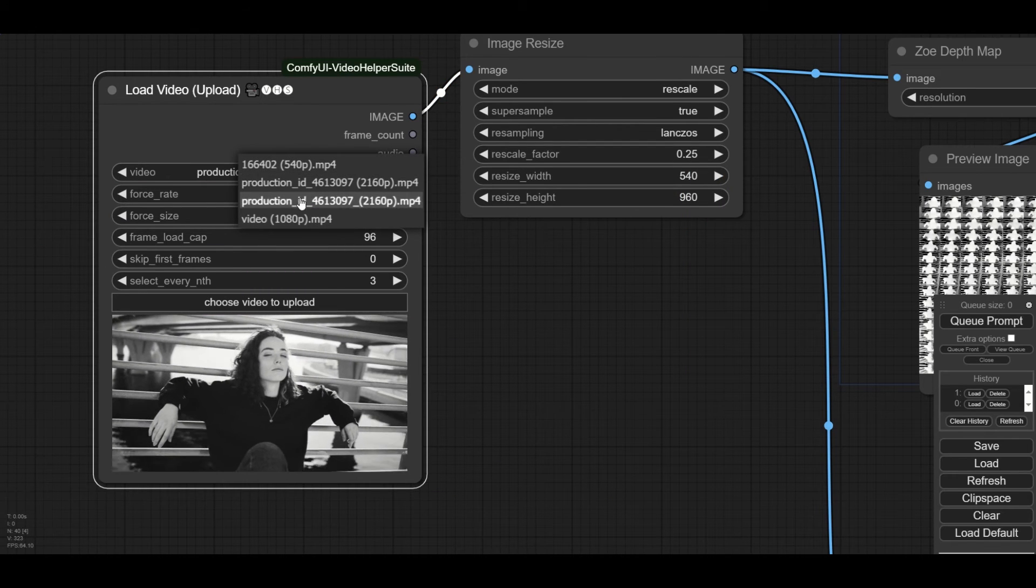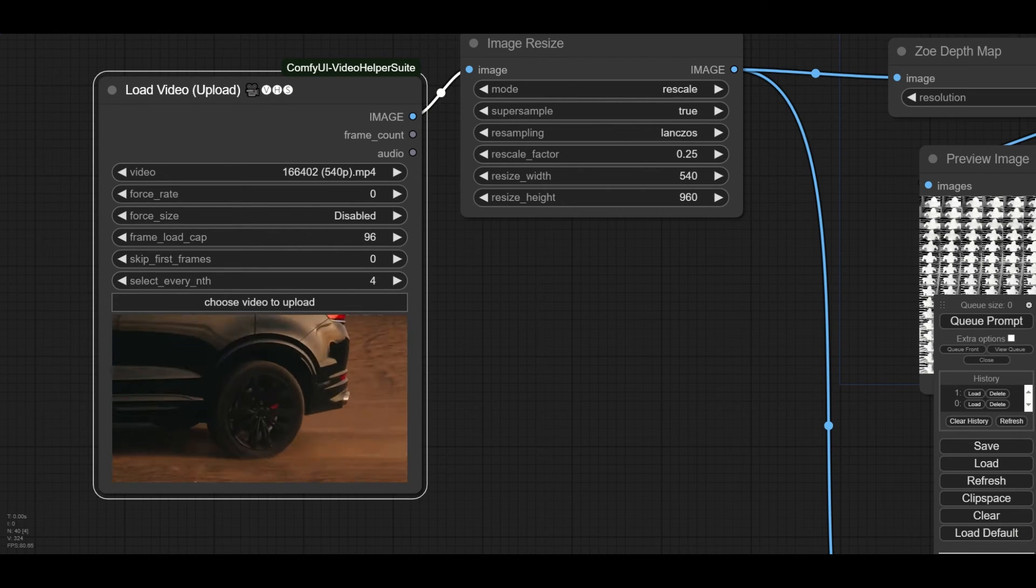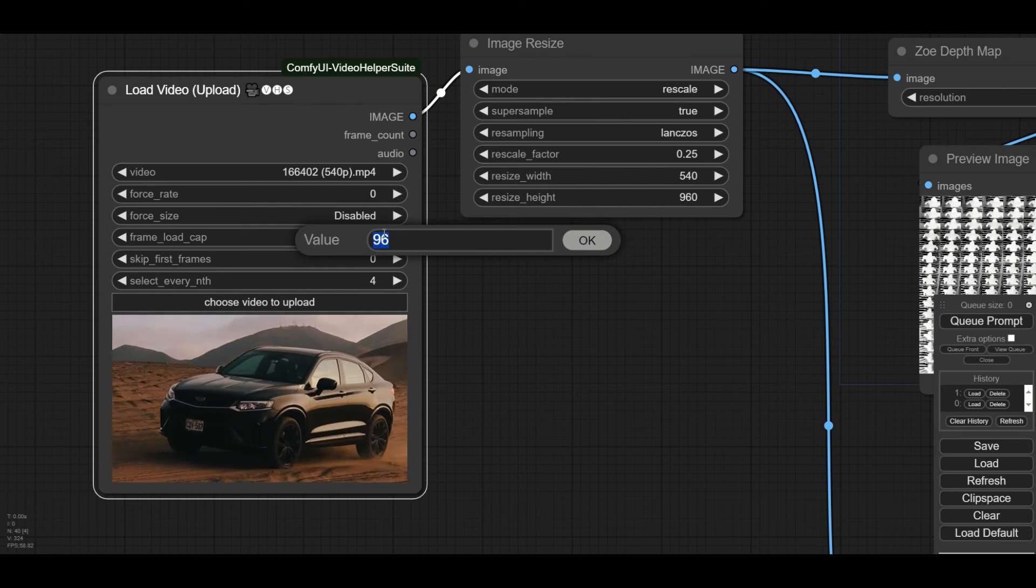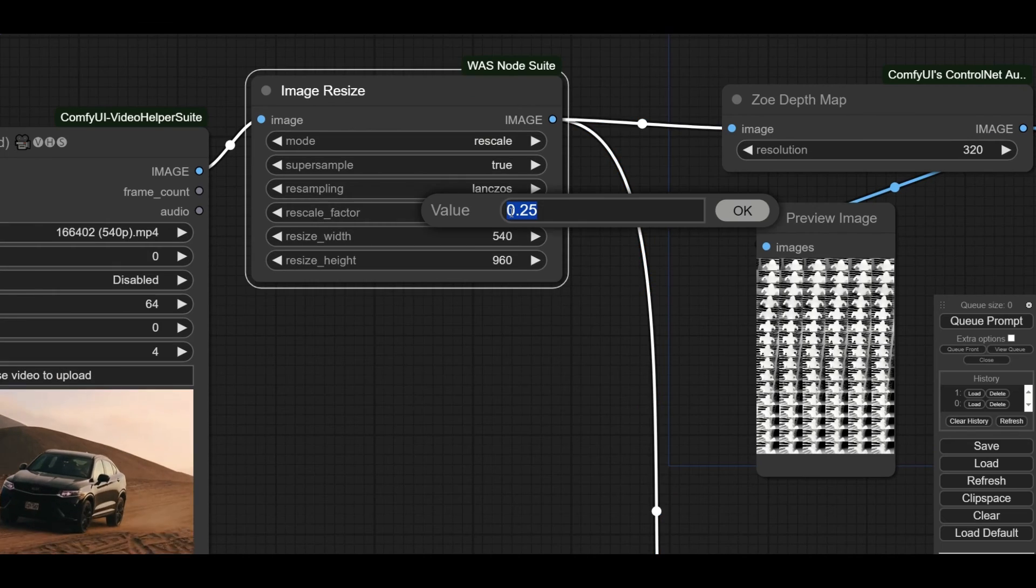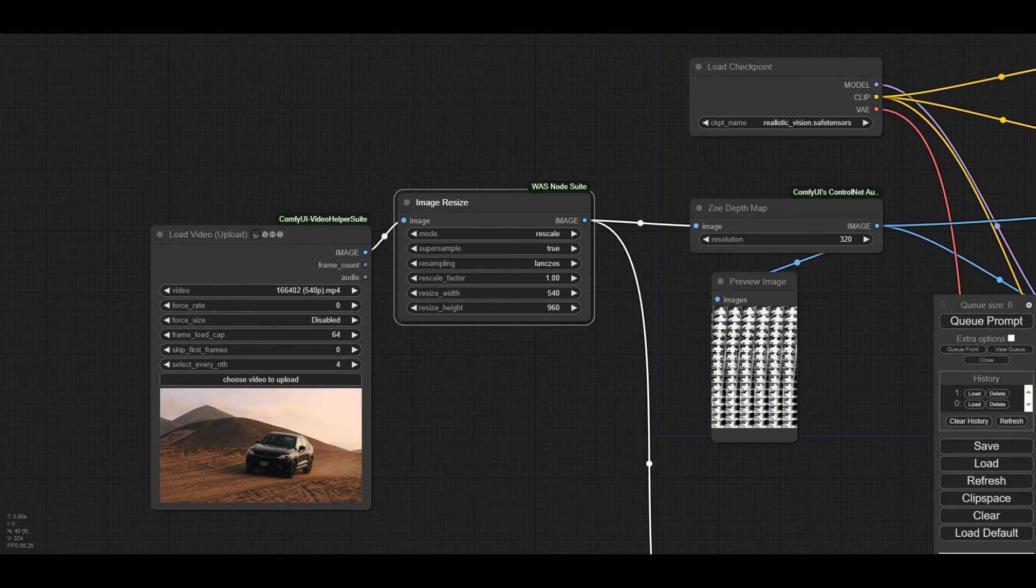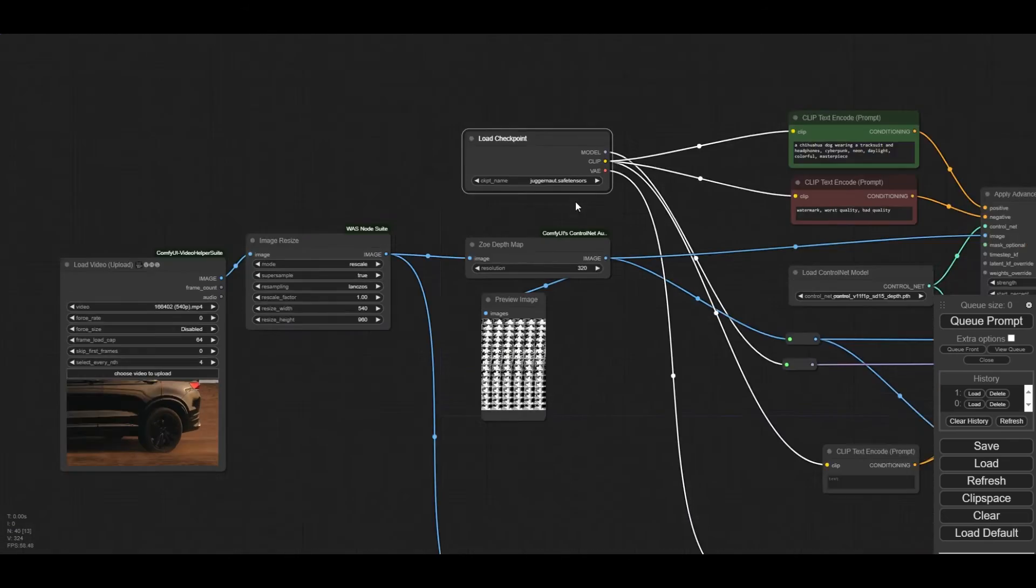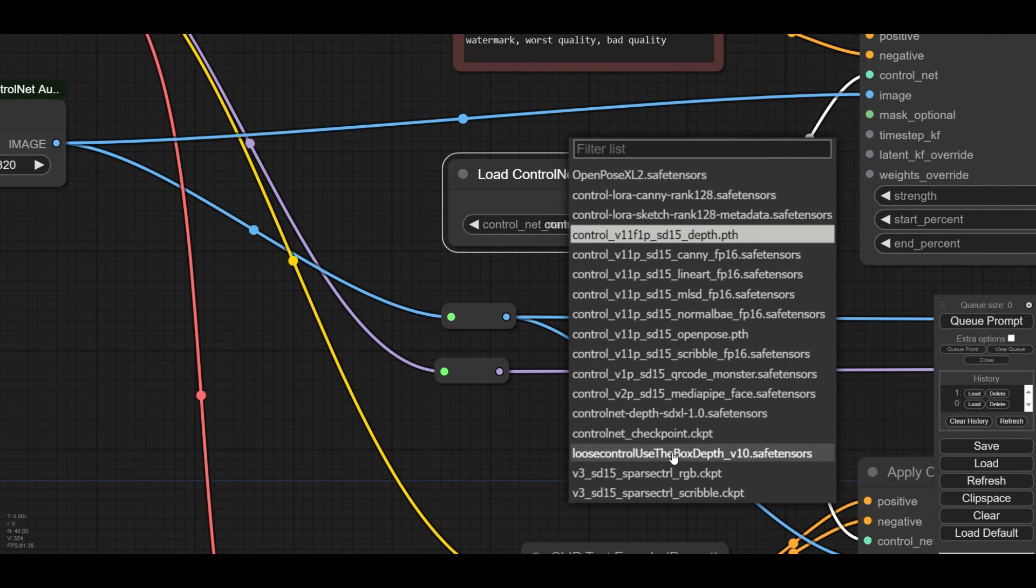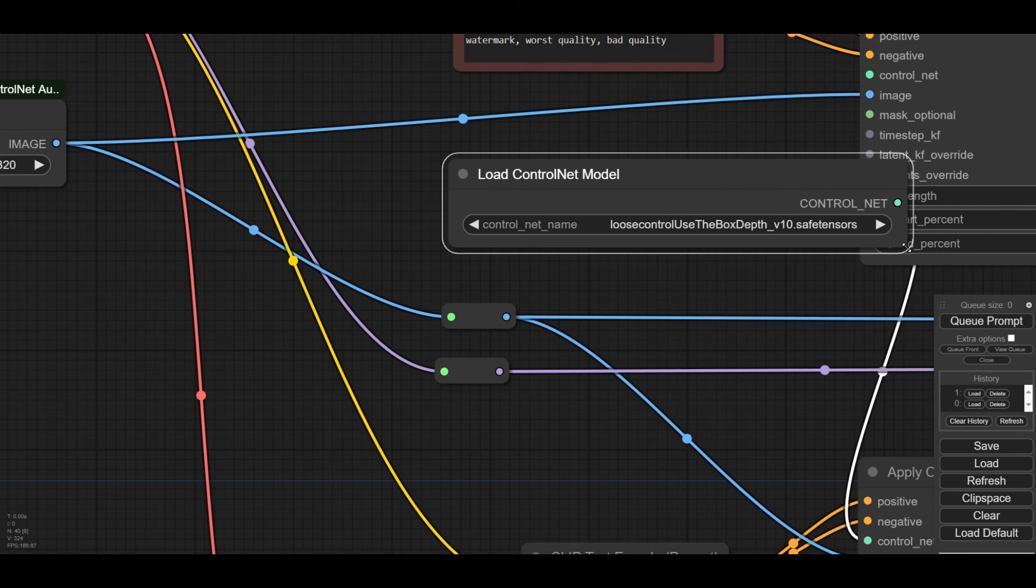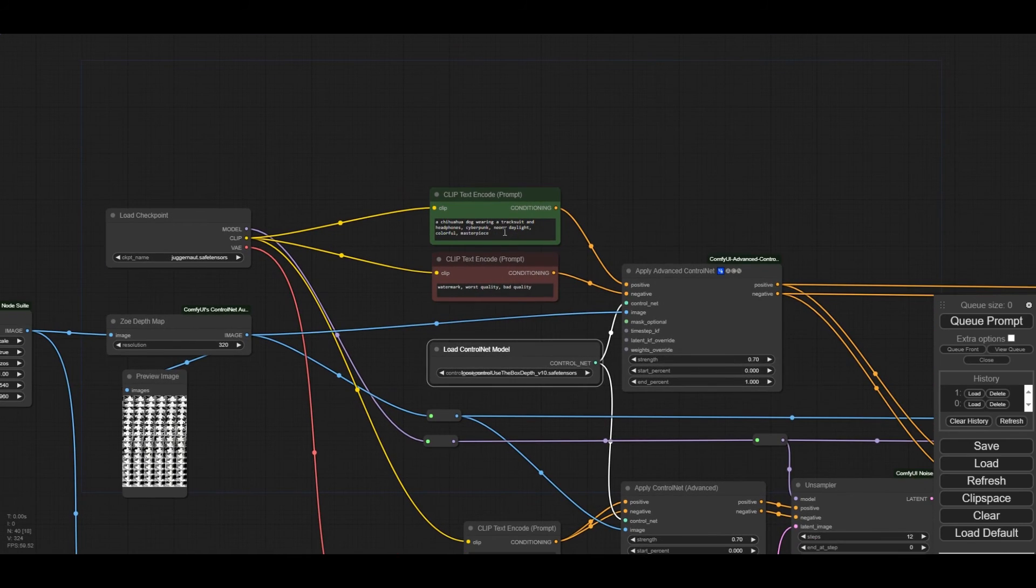Let's make a second example and use a different clip. We will try to convert this car into a boat. We select every fourth frame and reduce the number of frames to 64. We will keep the original video resolution, so we set the rescale factor to 1. We will also change the checkpoint and use juggernaut. Depth maps provide too much resolution and the object will be difficult to transform. Instead, we use the new loose control depth maps.